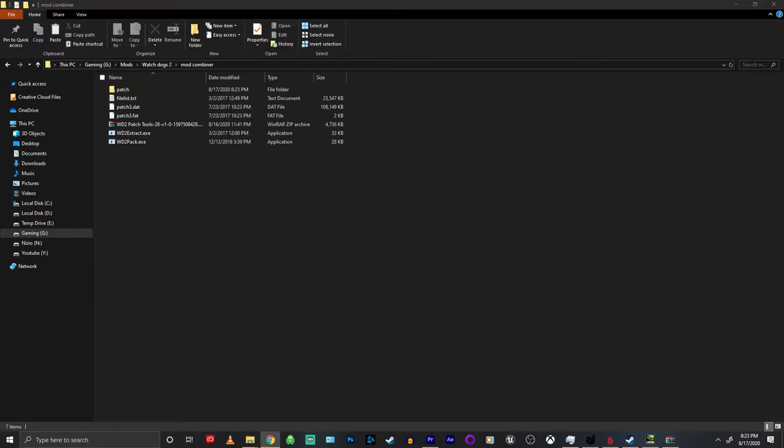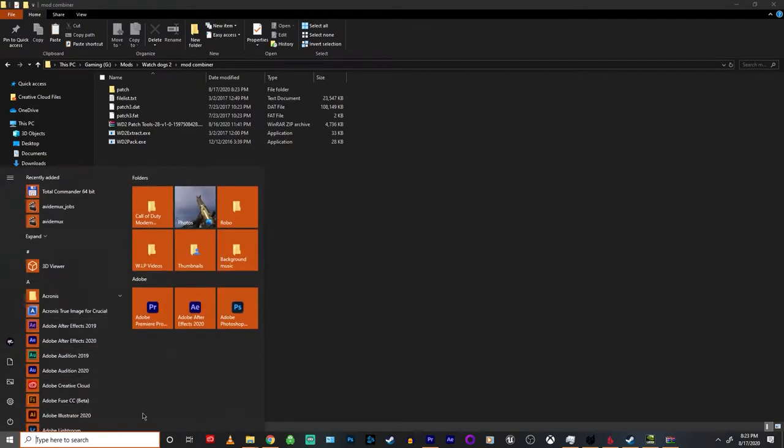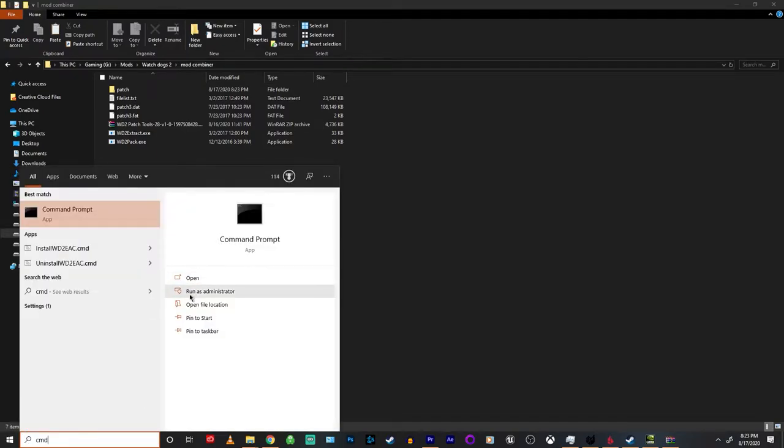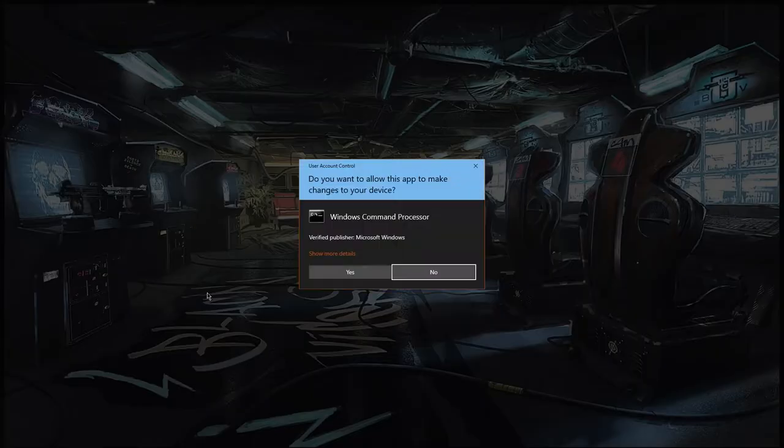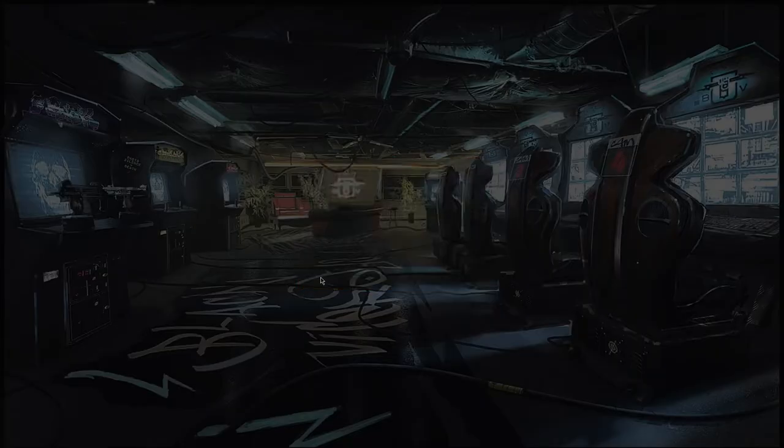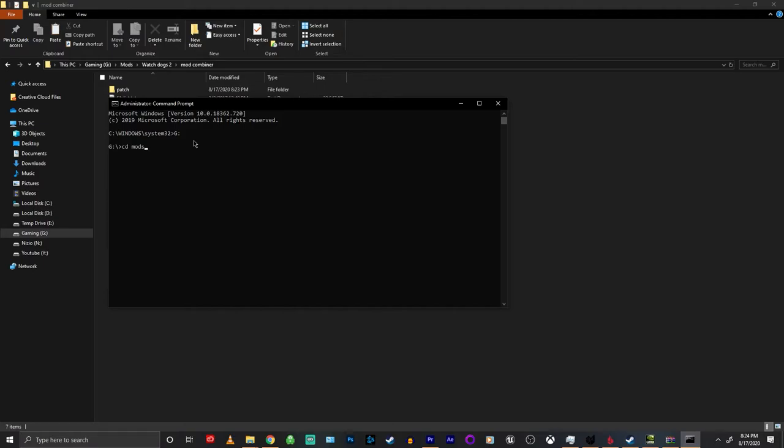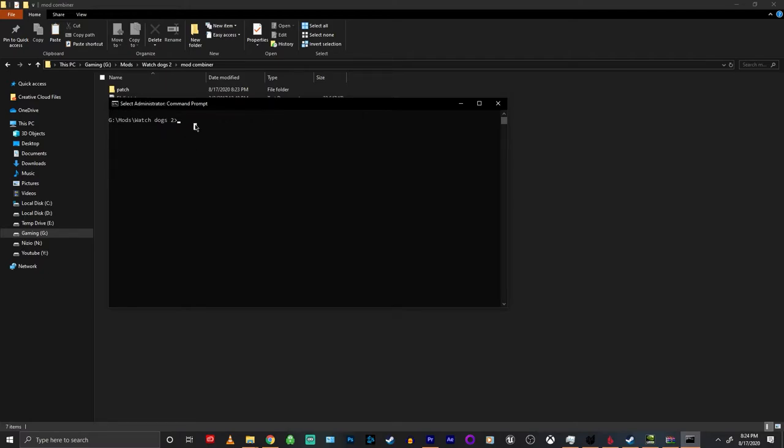The next thing you want to do is search command prompt in the Windows taskbar and click run as administrator. Depending on what drive your mod folder is in, you're going to press the letter of the drive and then a colon, and cd space the name of the folder. For me the directory is in mods watchdogs 2 and then mod combiner, so I typed cd mods, cd watchdogs 2, and then cd mod combiner.